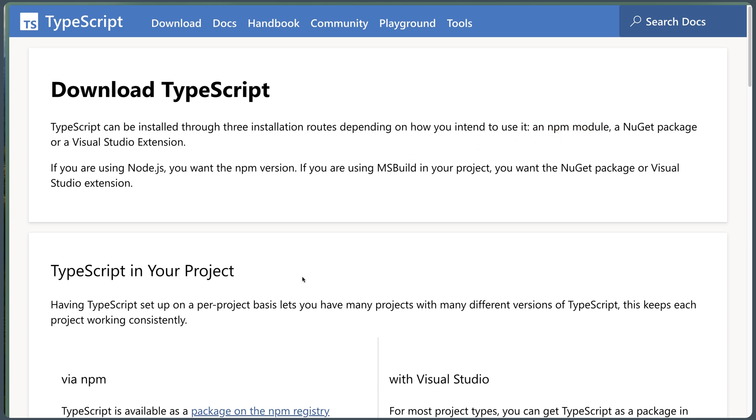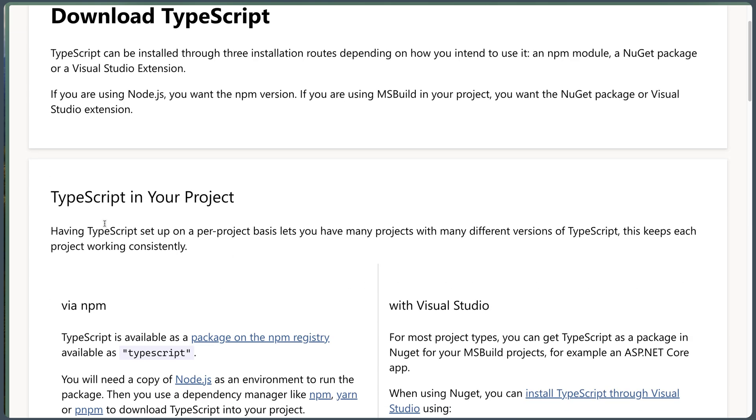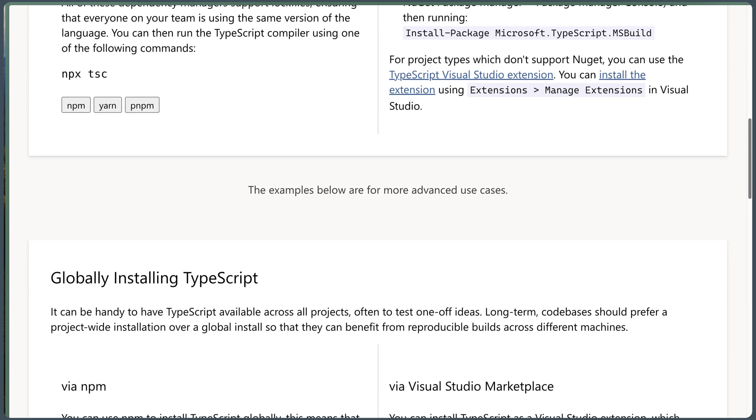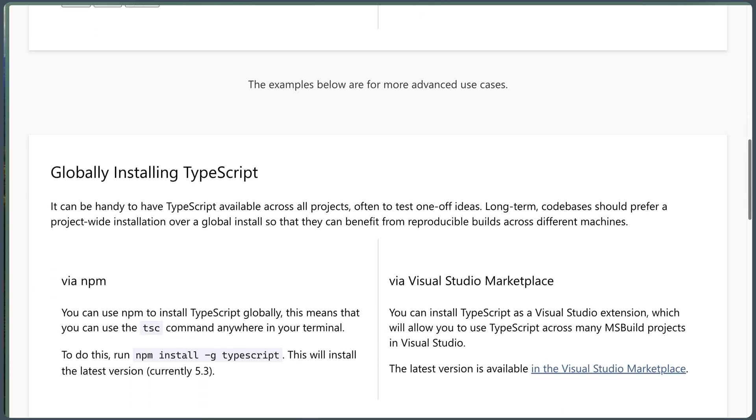So if we scroll down, we have here TypeScript in your project. So to install TypeScript in the project, but I want to globally install TypeScript. And it can be handy to have TypeScript available across all projects. And we can do that via NPM.